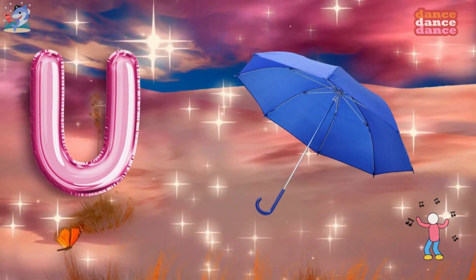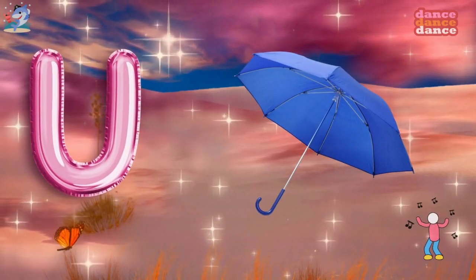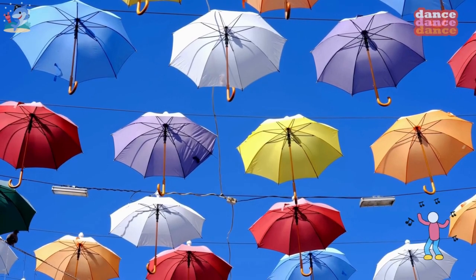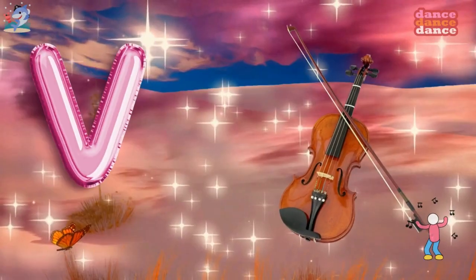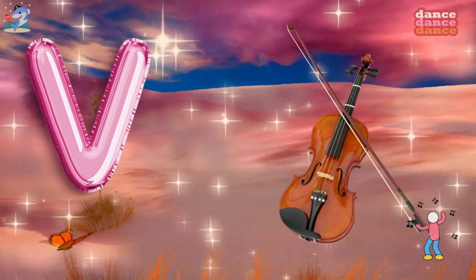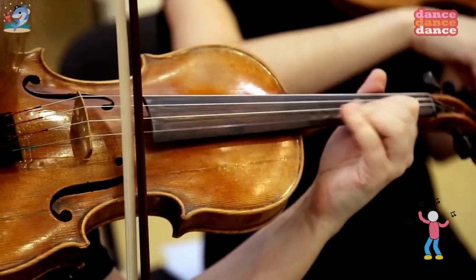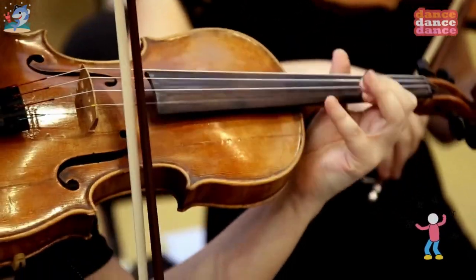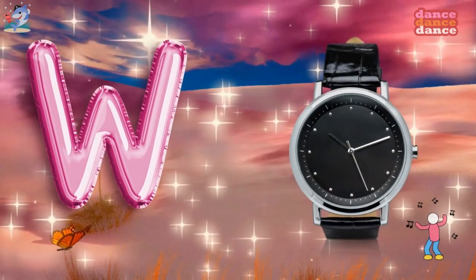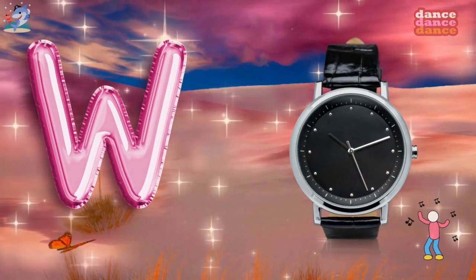U is for umbrella, u-u-umbrella. V is for violin, v-v-violin.